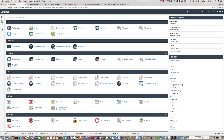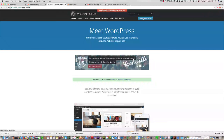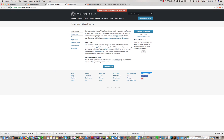For WordPress installation we need the WordPress installation package. Please go to the WordPress.org official website and click on Download WordPress to download the latest version — version 4.9. Click on it and download it.